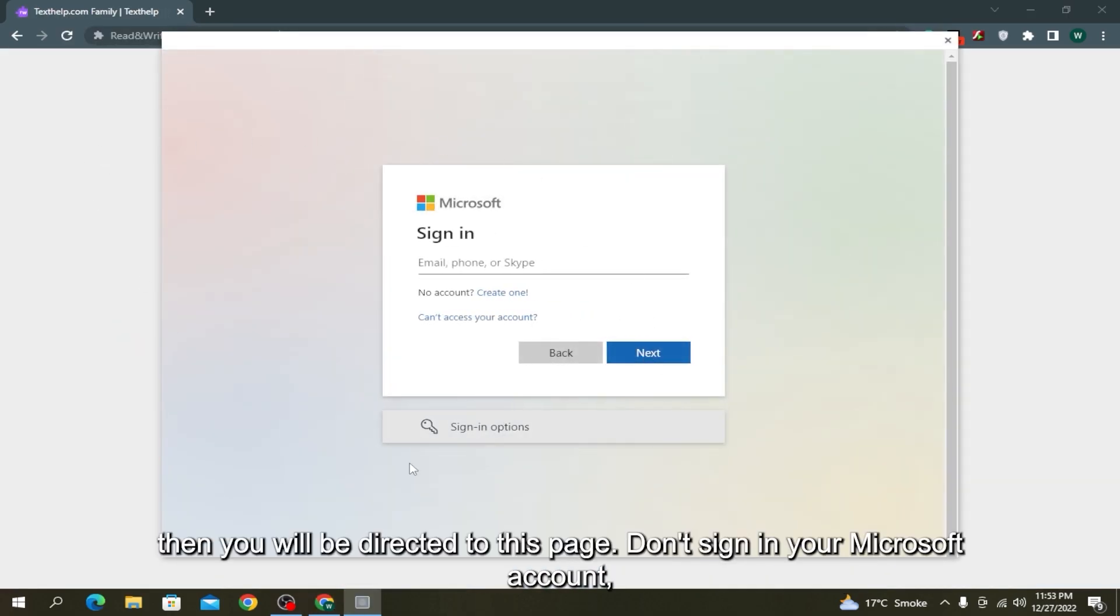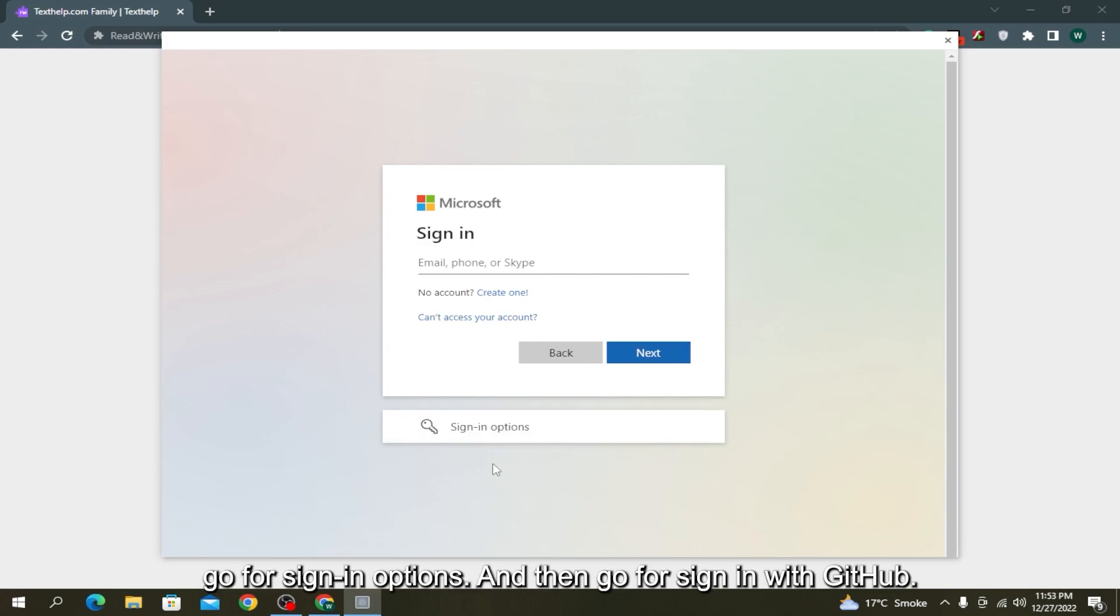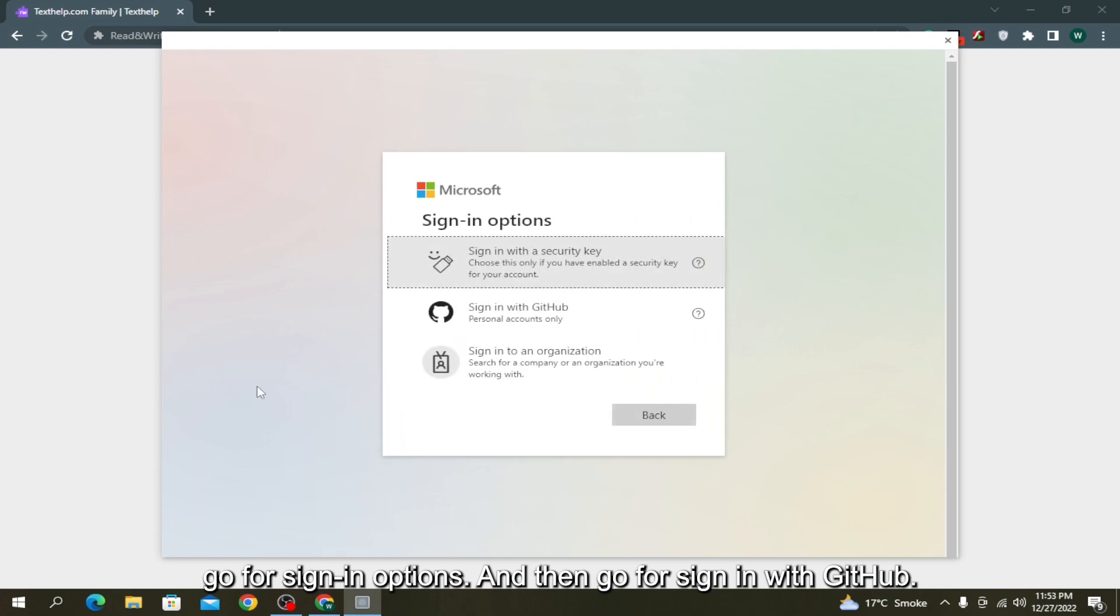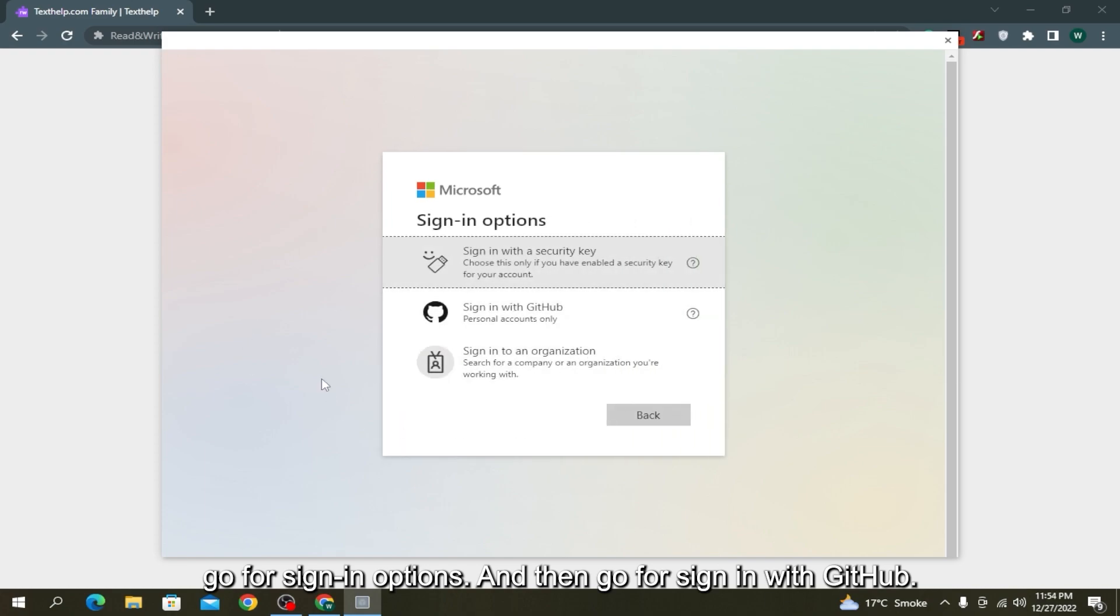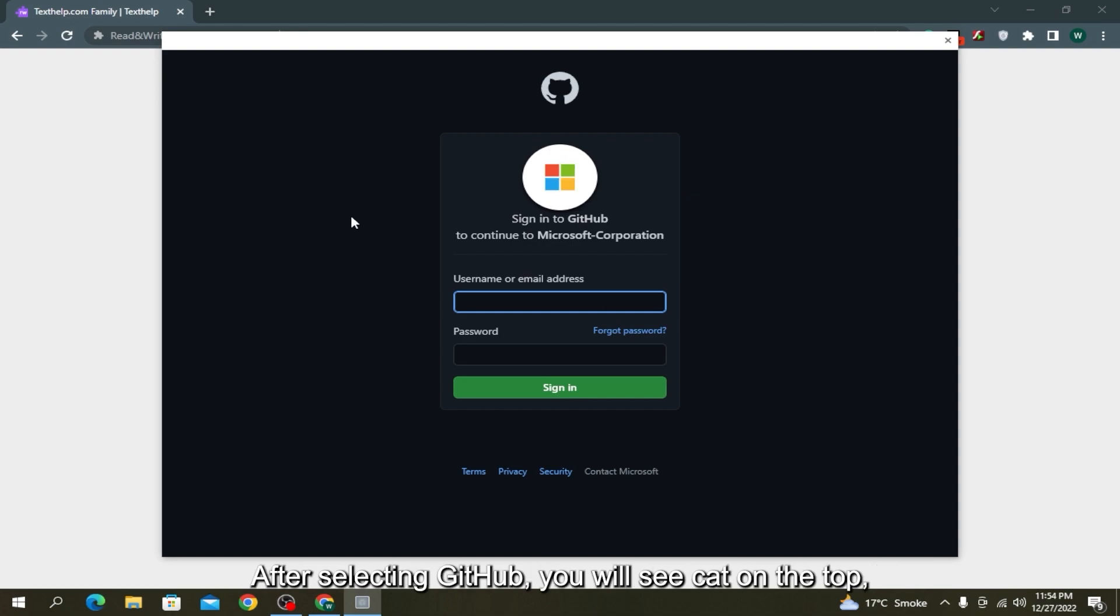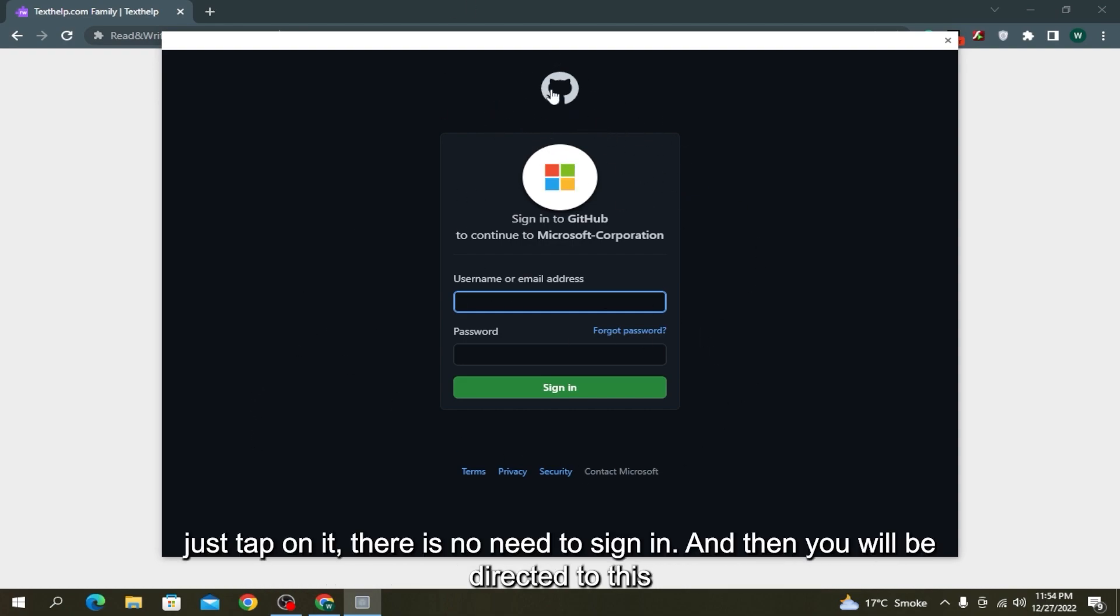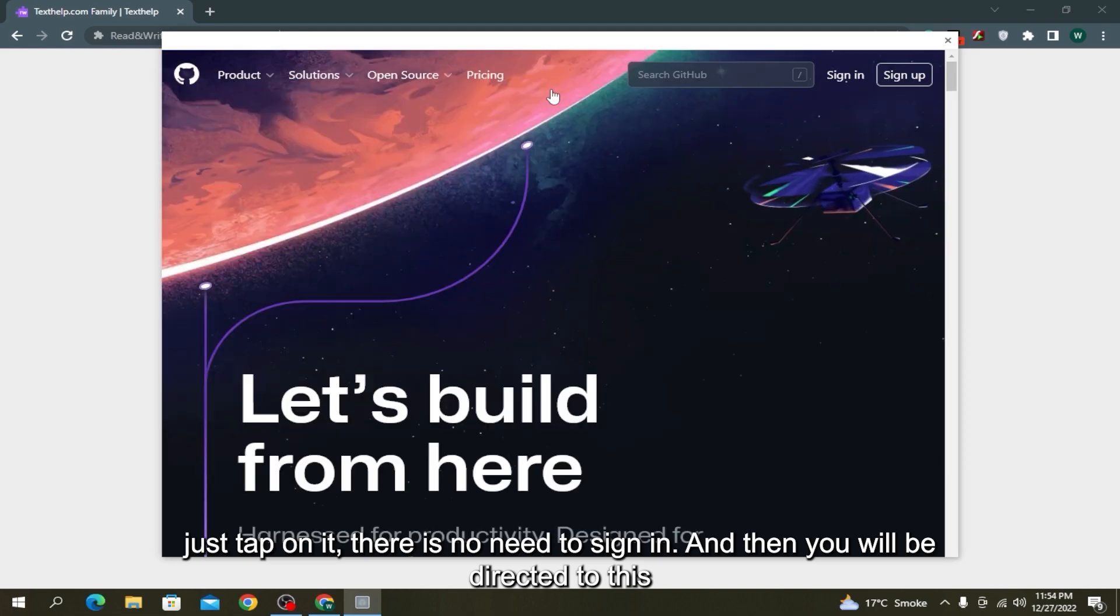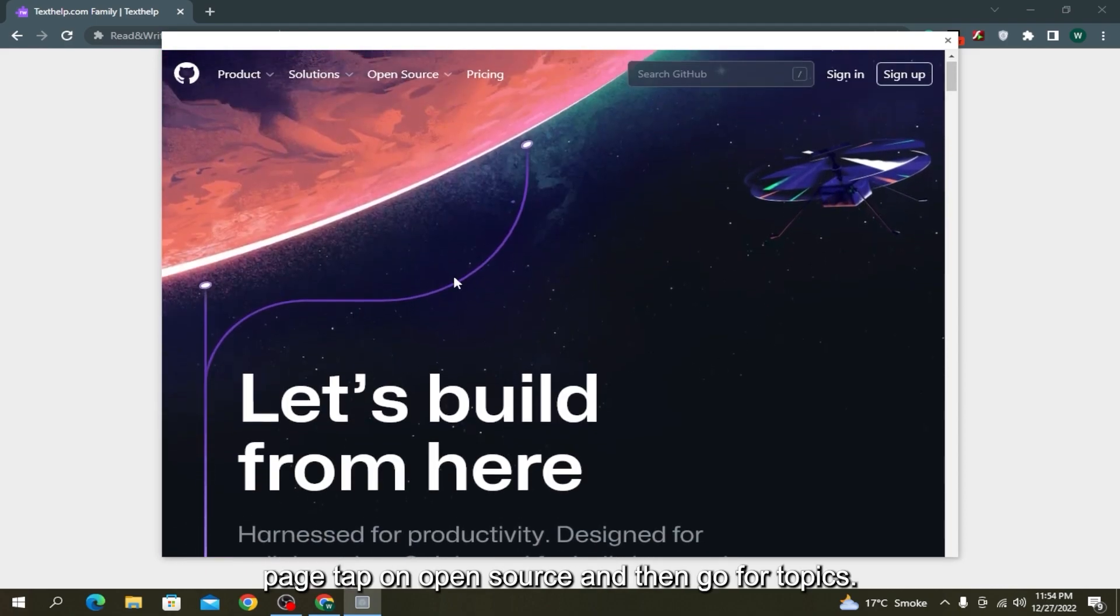Then you will be directed to a page. Don't sign in with your Microsoft account. Go for sign-in options and then sign in with GitHub. After selecting GitHub, you will see Cat on the top. Just tap on it. There's no need to sign in and then you will be directed to this page.